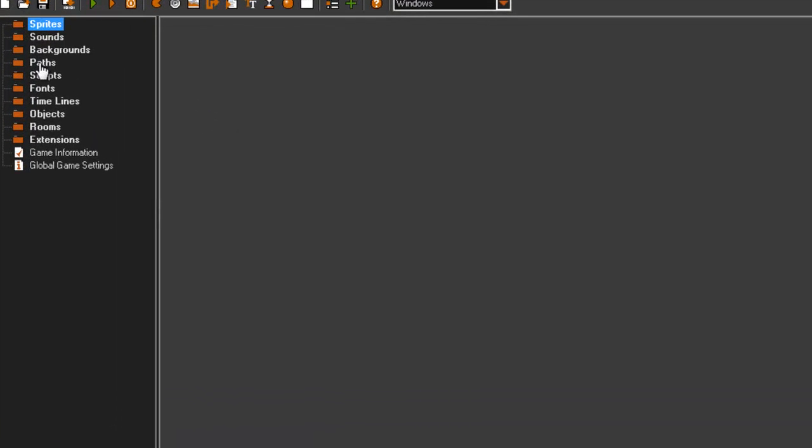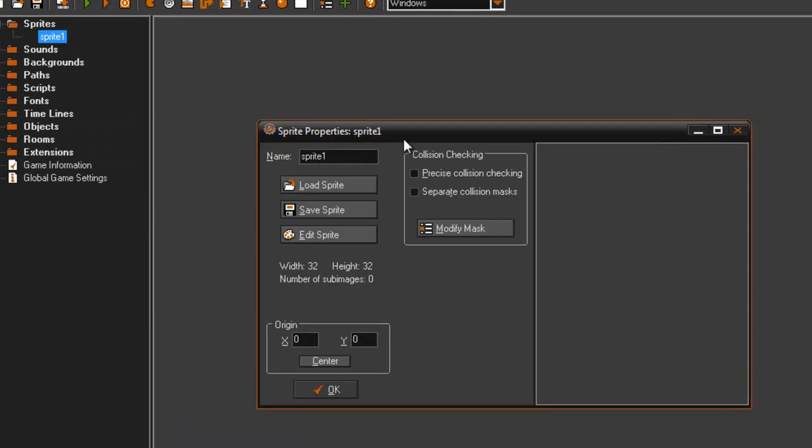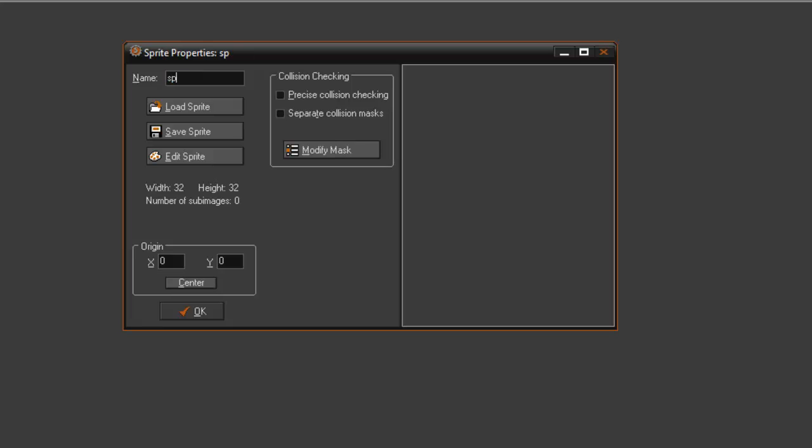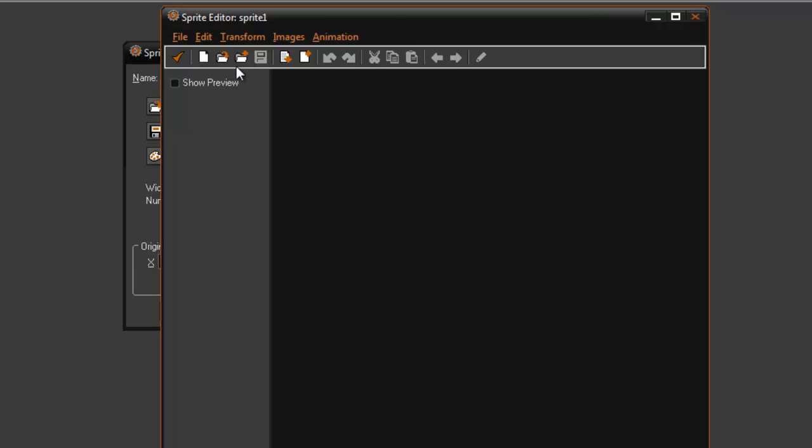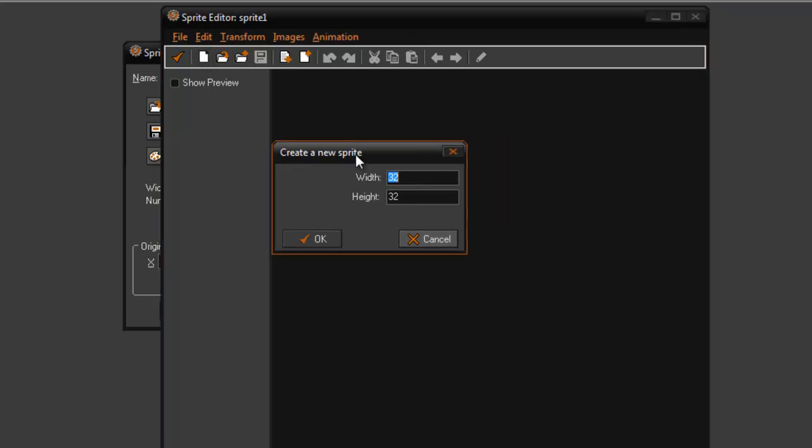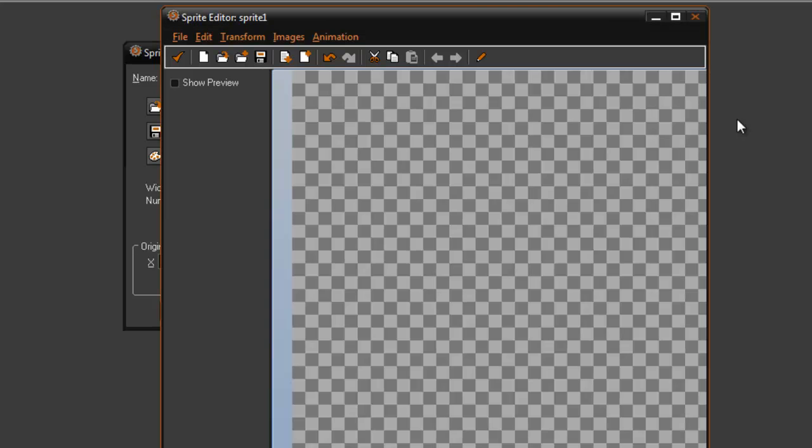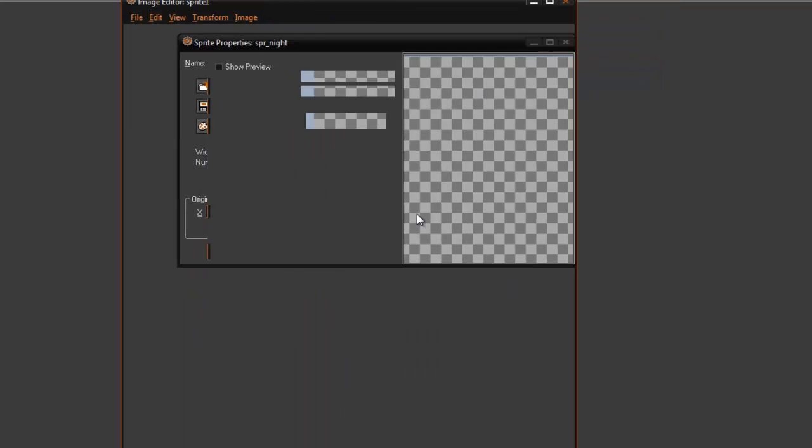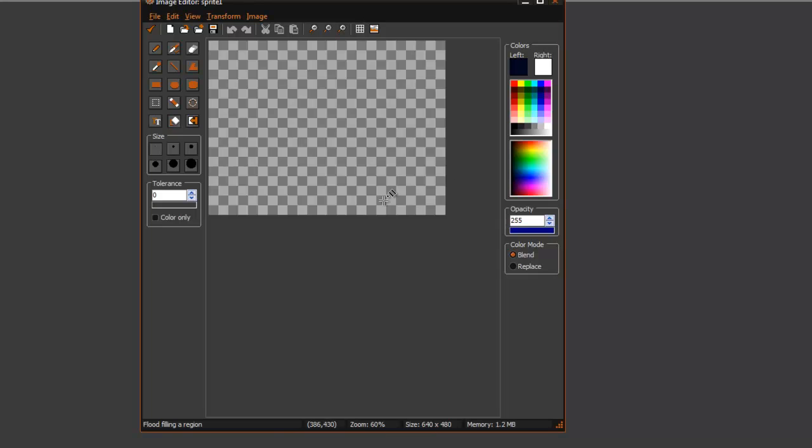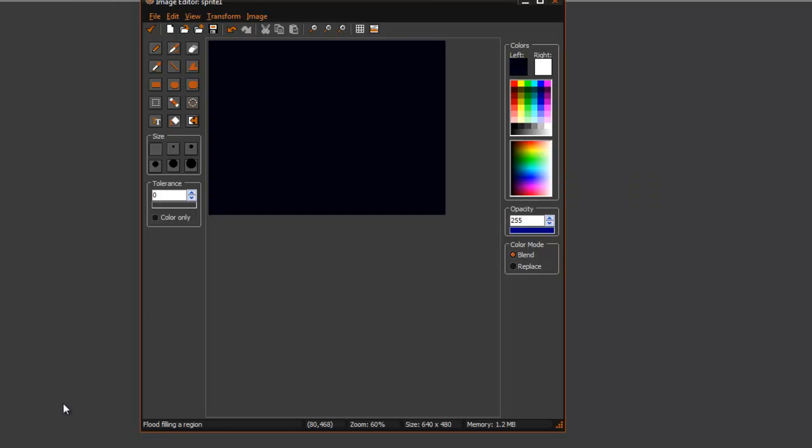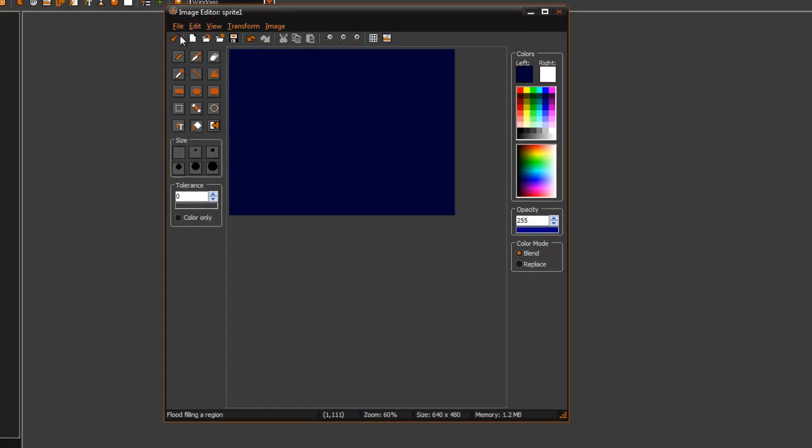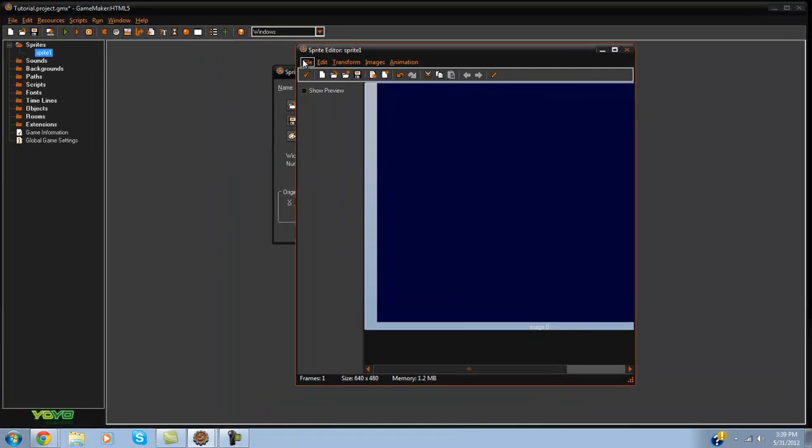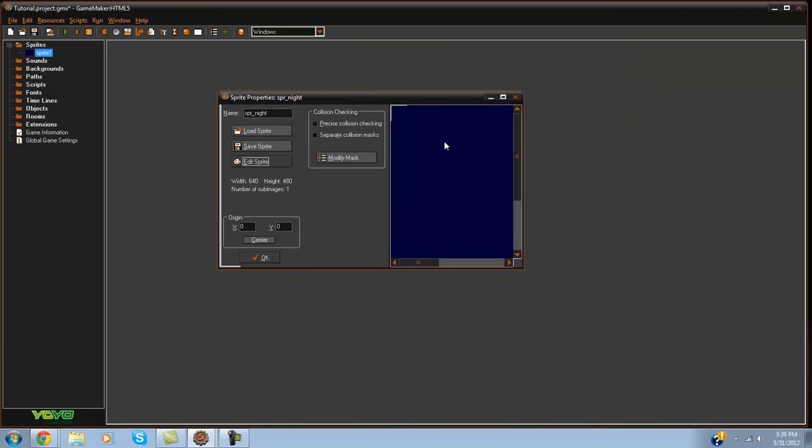So let's go ahead and get started. What we're going to do is create a new sprite. I'm going to call it SPR Night and I'm going to edit that. You're going to want to make the dimensions the size of your room, so 640 by 480. Now what you want to do is with your fill tool, go ahead and pick a color that's going to be nighttime for you. So this is what it's going to look like at night in your game. Go ahead and pick out a nice color and do not center it, make it 0, 0.